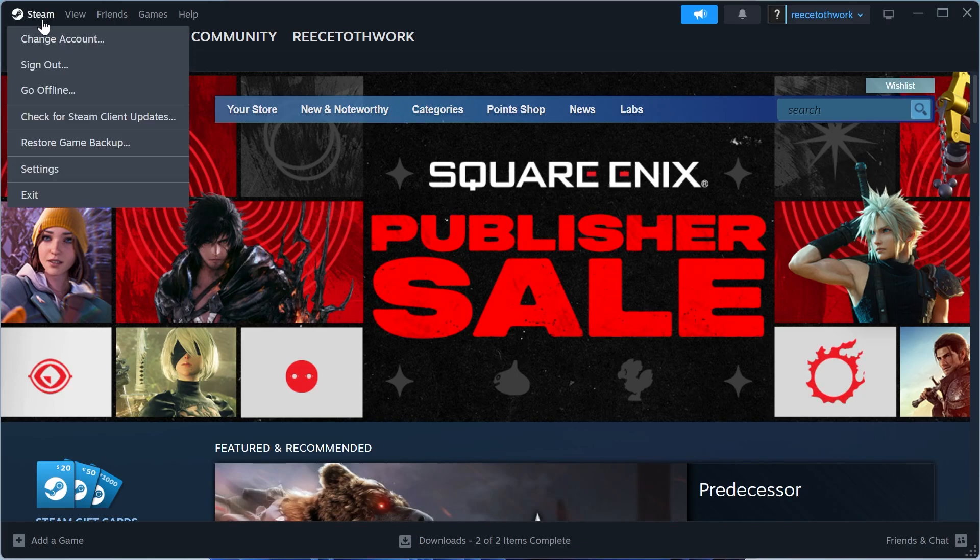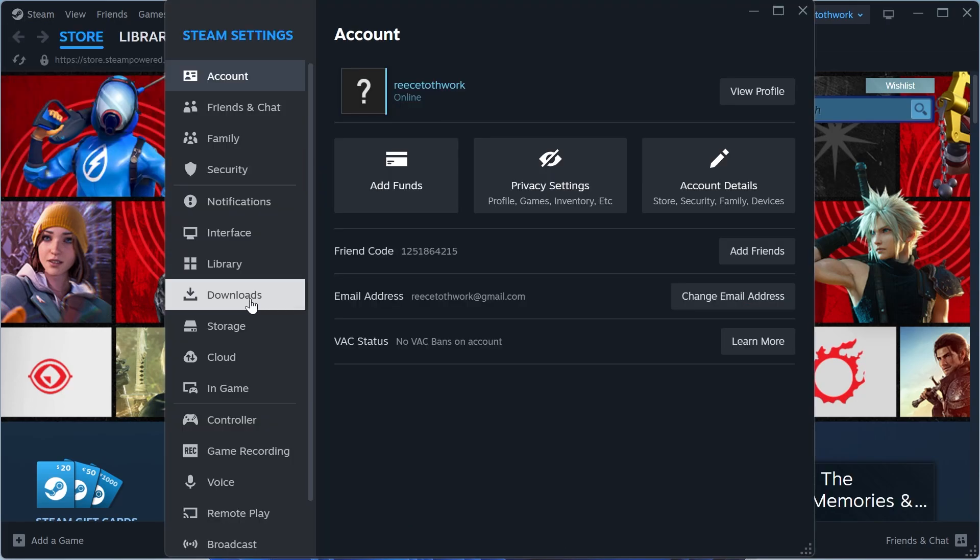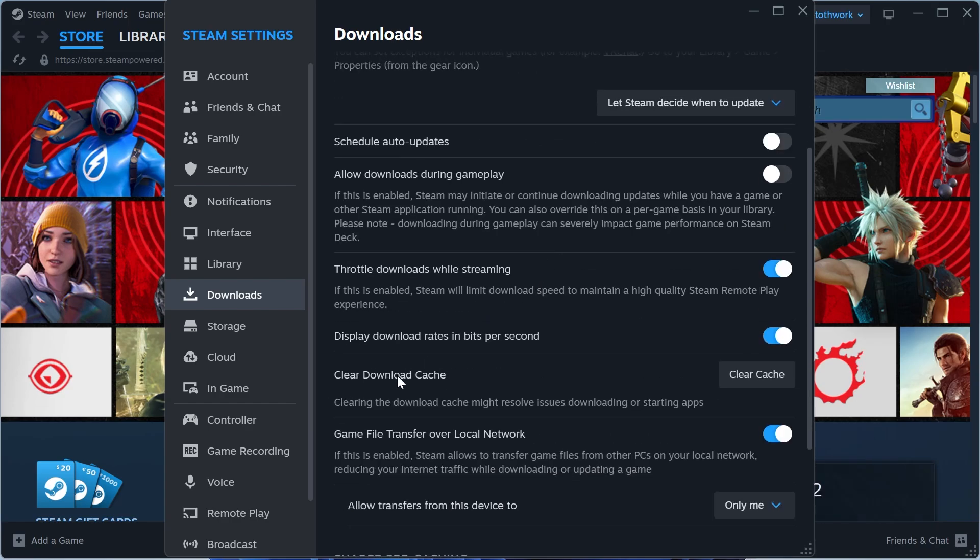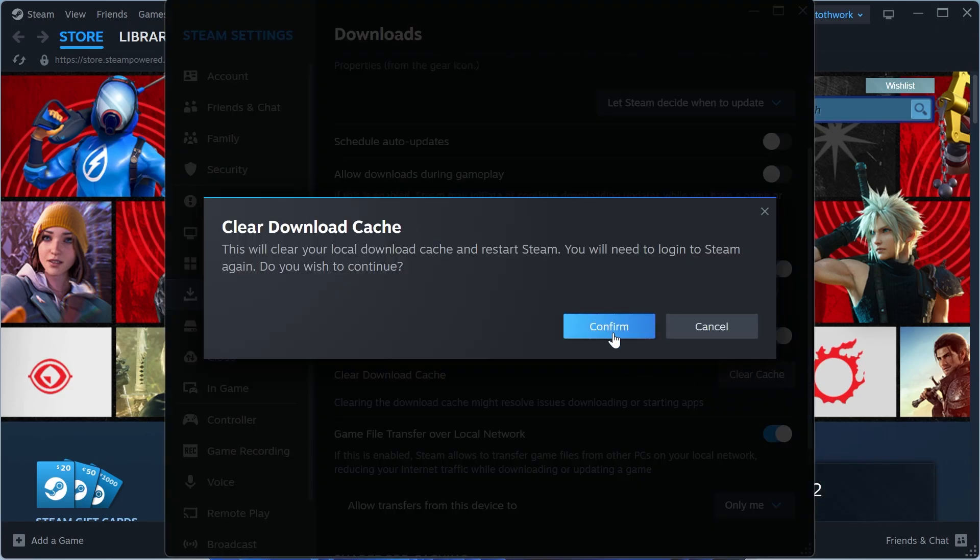Click on Steam in the top left hand side and select settings. In the left hand side, click on downloads. Scroll down to clear download cache and press clear cache and then go and press confirm.